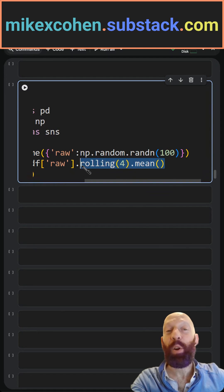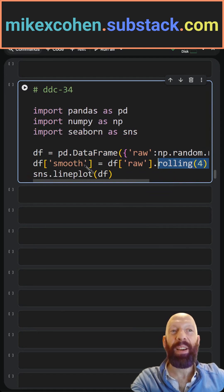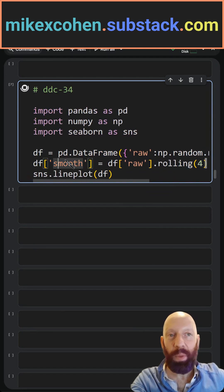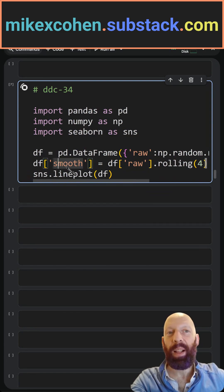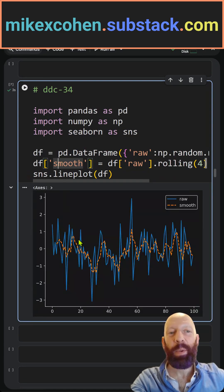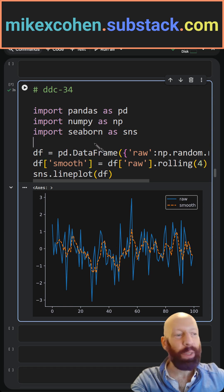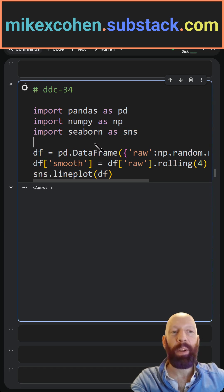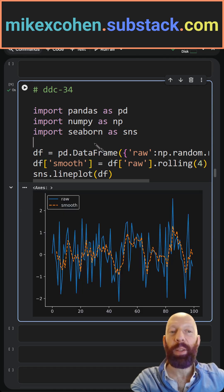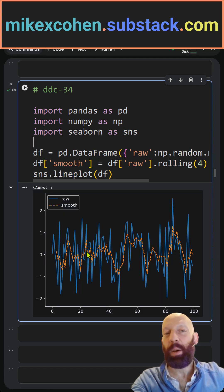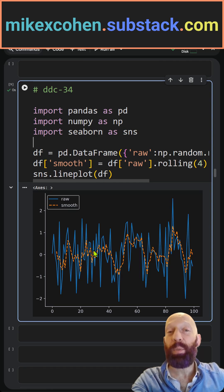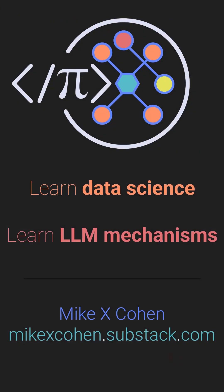So we are calculating a rolling mean, and I call that df.smooth — so the variable name is 'smooth', the column name — and then we get our plot. Of course, each time we run this code it will look slightly different, but the orange line is always going to be a smooth version of the random noise.